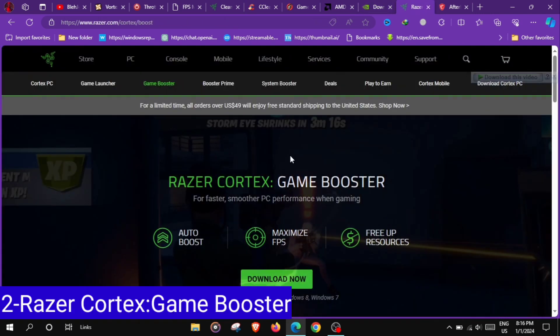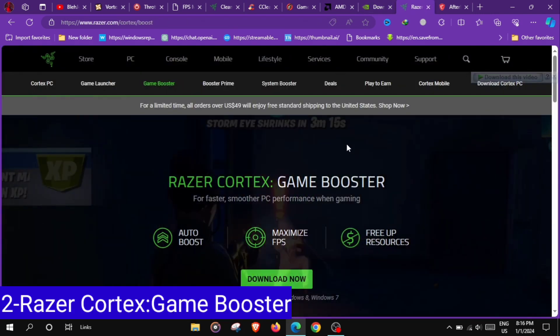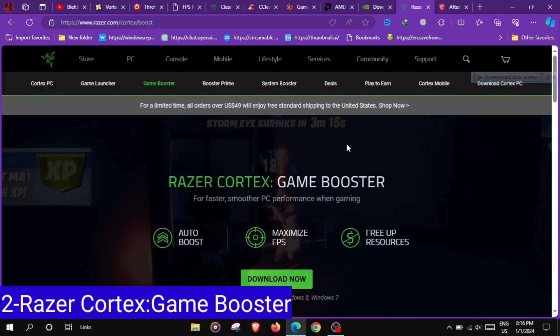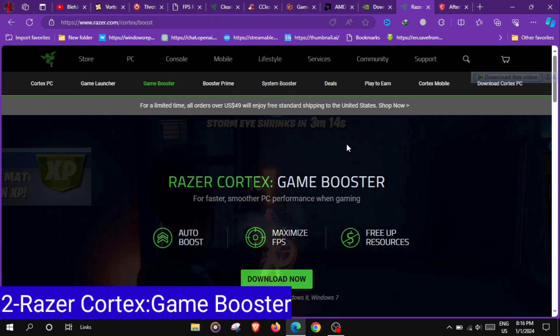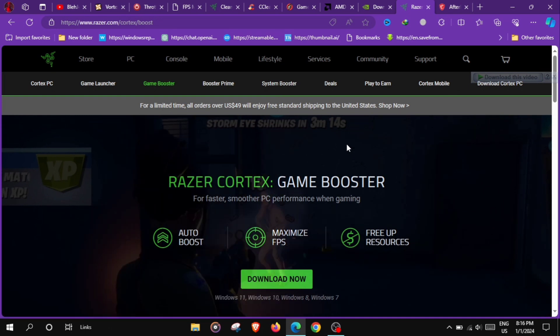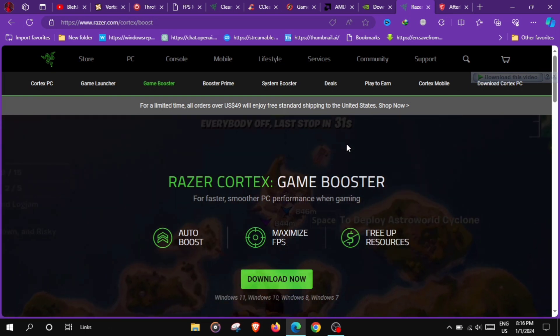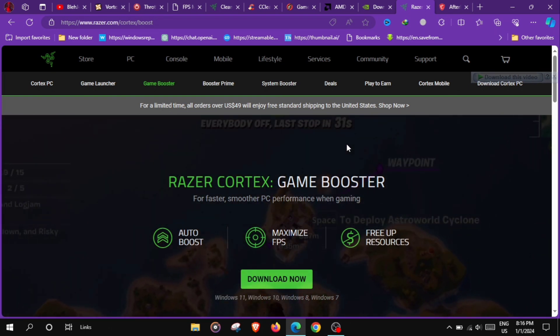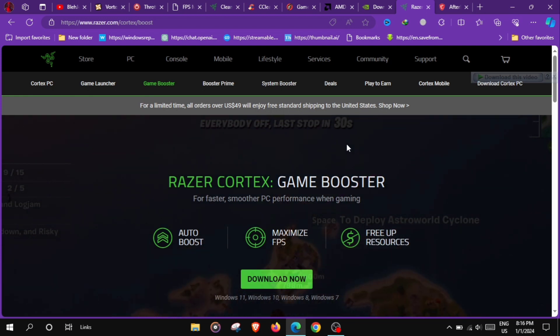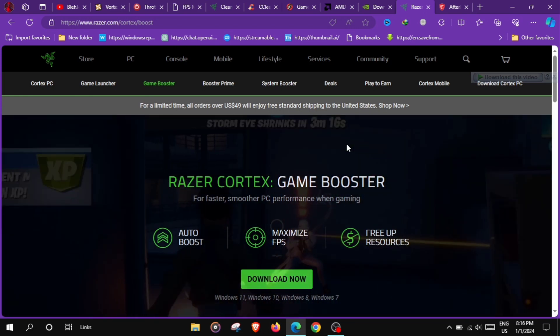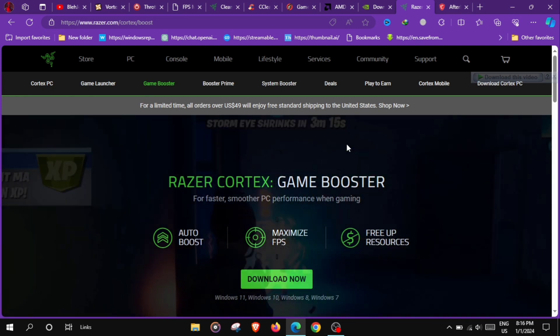At number 2 we have Razer Cortex Game Booster, a game optimization tool that helps improve system performance by freeing up system resources, optimizing game settings and managing background processes.